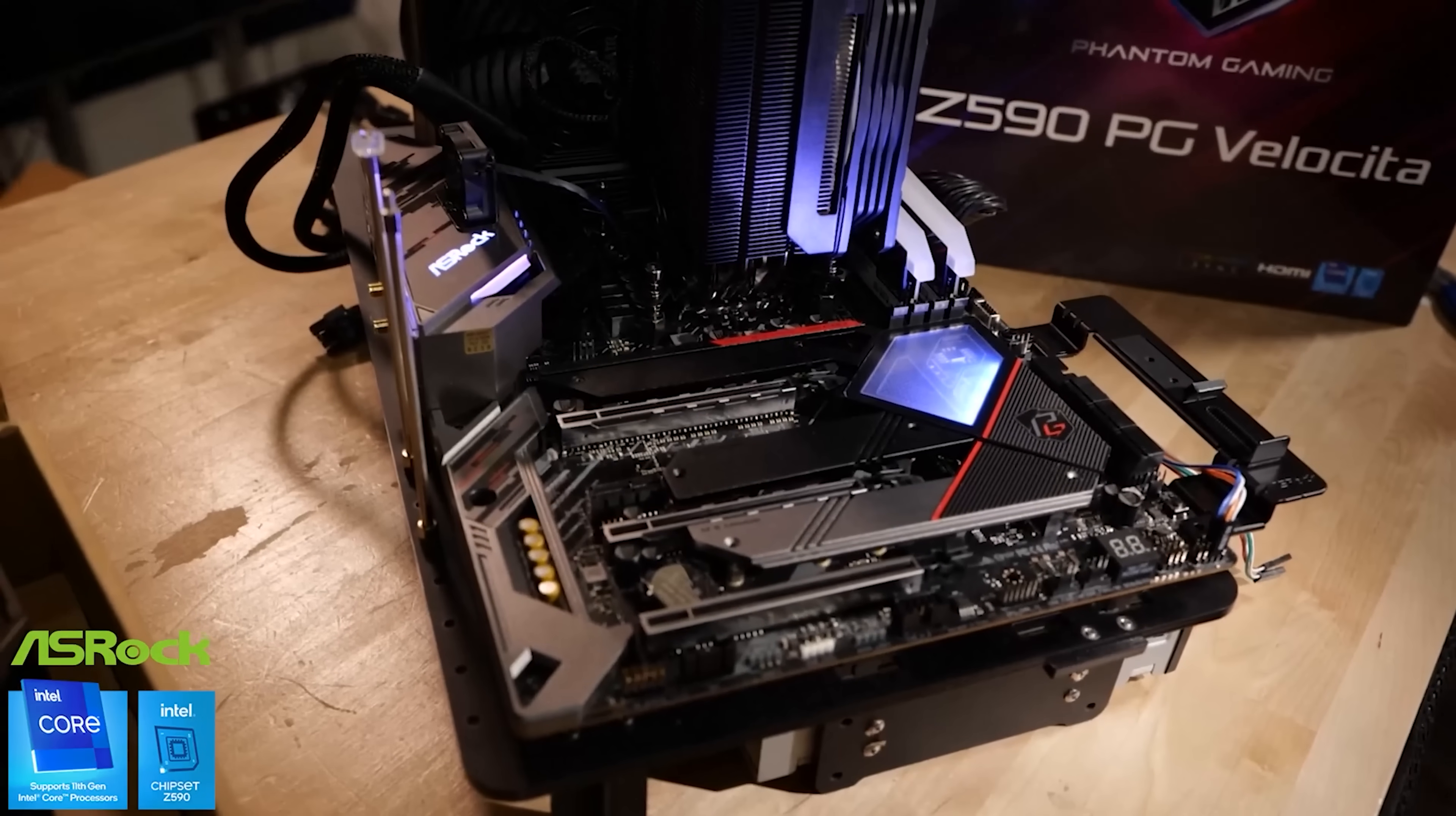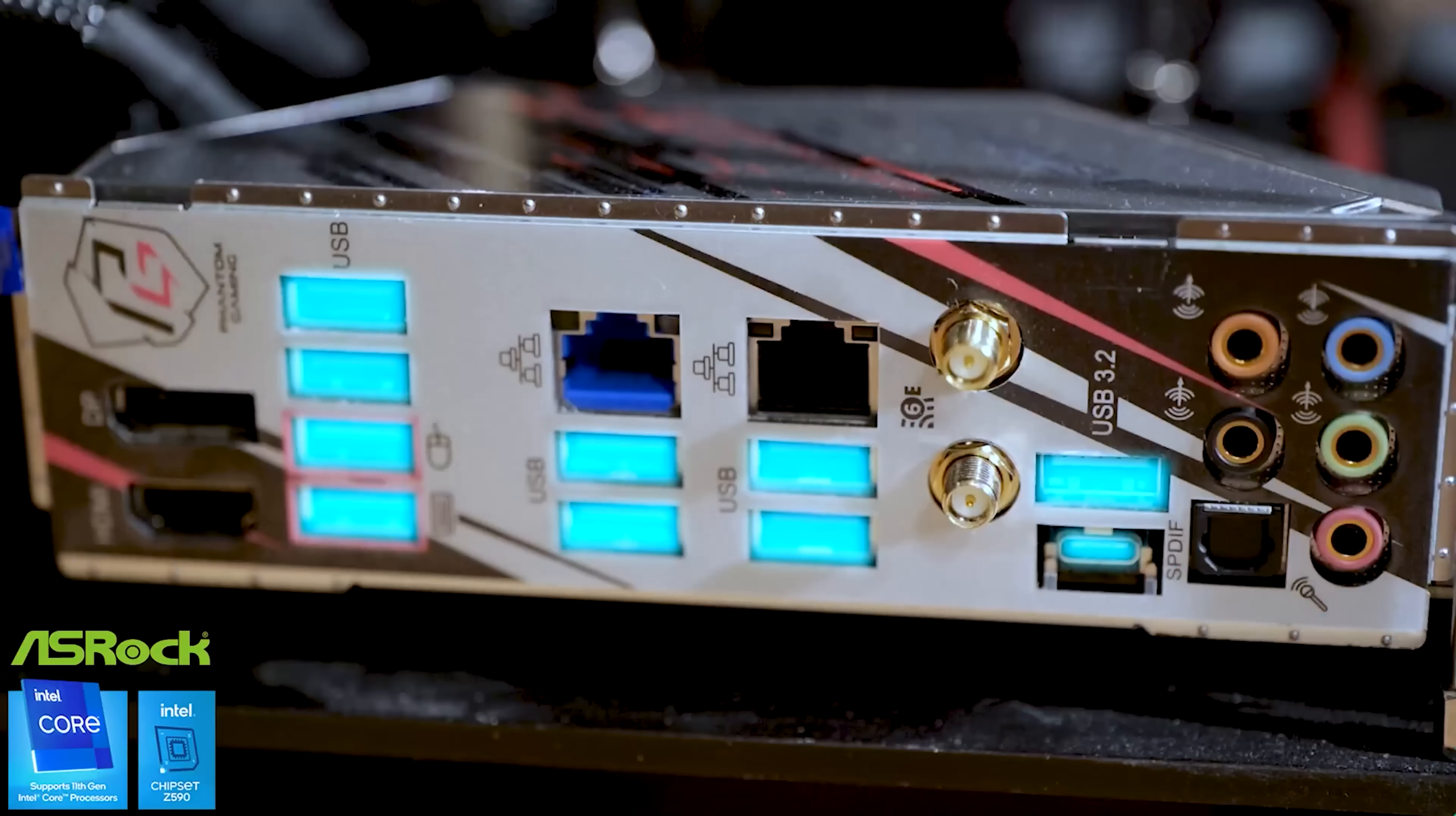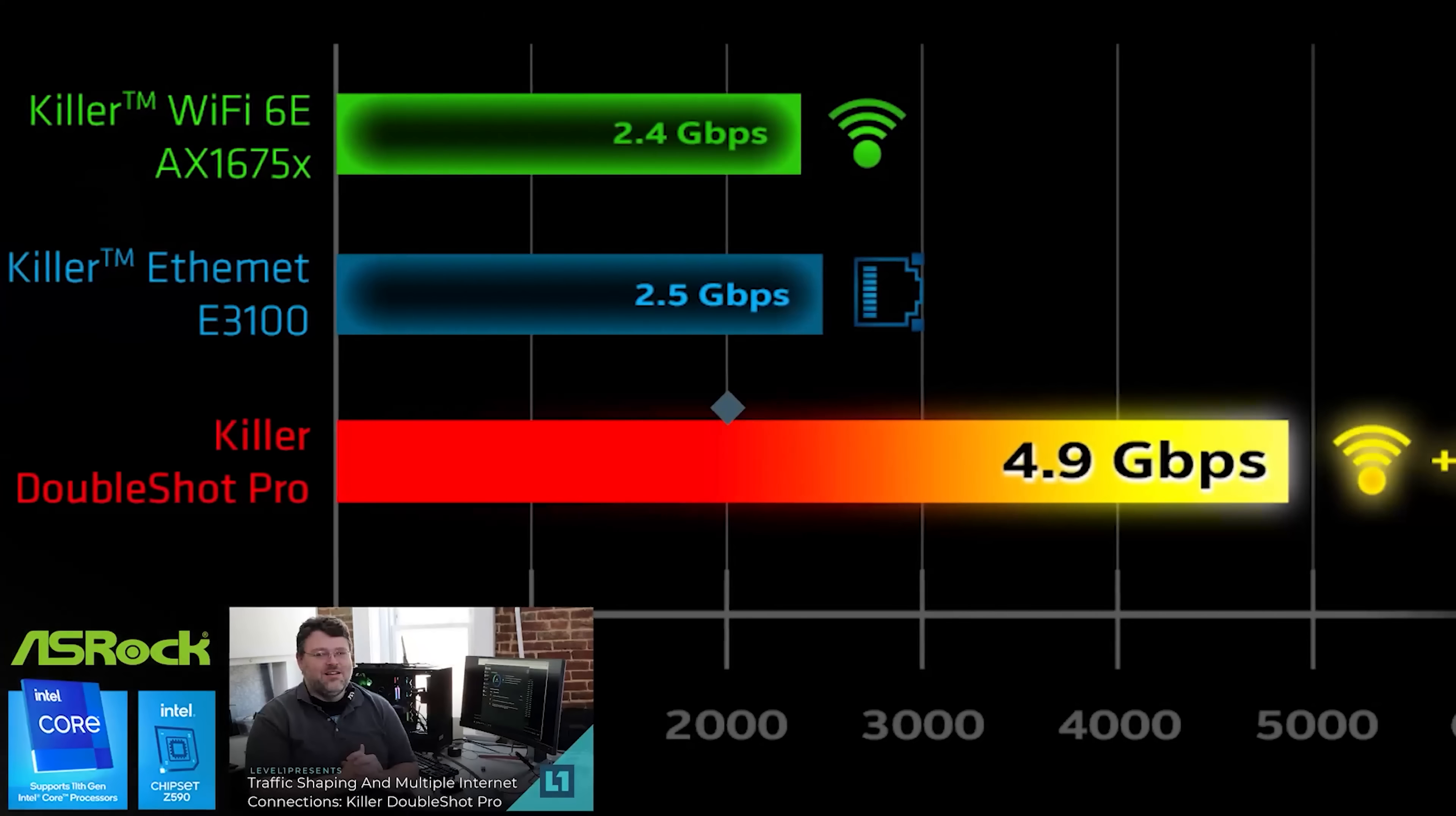This video is brought to you by ASRock and the Z590 Velocitor. This is a Z590 board with some pretty killer features. Ten USB ports at the back, Intel and Killer NICs, as well as Wi-Fi 6E which is supported by the Killer DoubleShot Pro software which I recently did a video on. You should check that out.